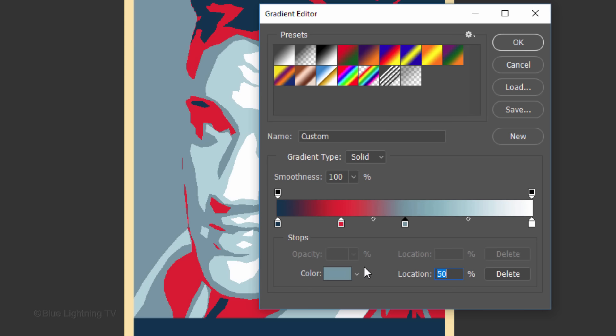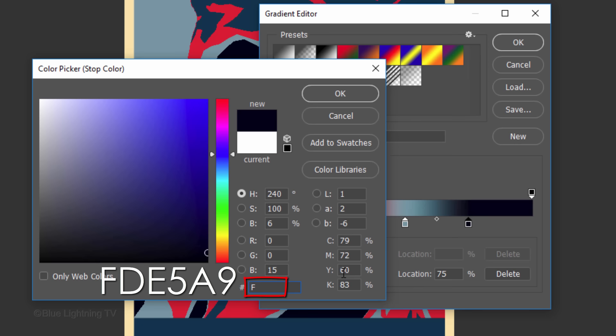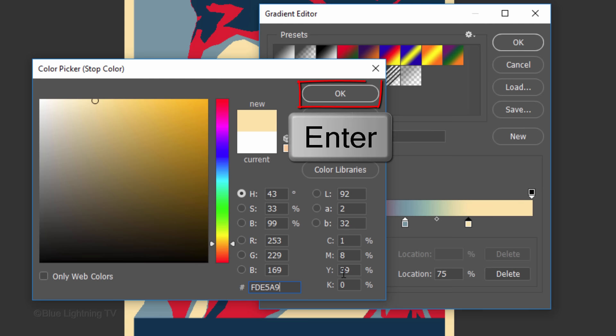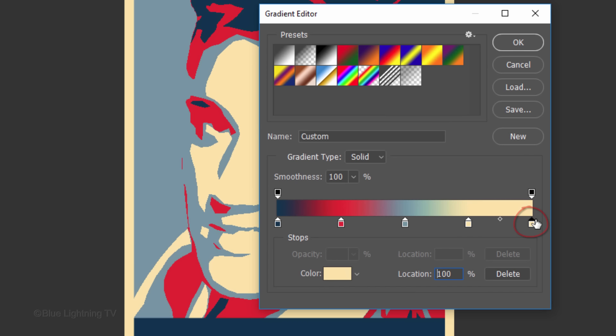Click the lower right stop and for its location, type in 75%. For its color, type in FDE5A9. Click the right corner under the bar to add another stop. Notice, this stop's location is 100% and its color is the same as the one to its left.